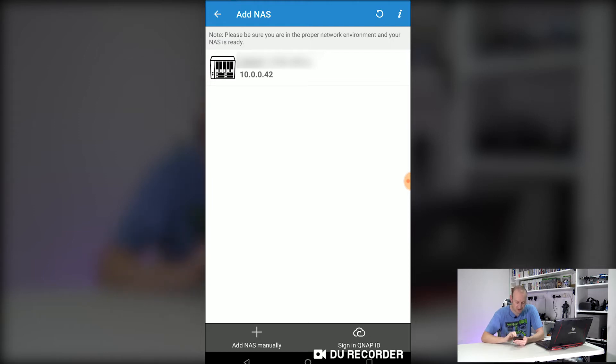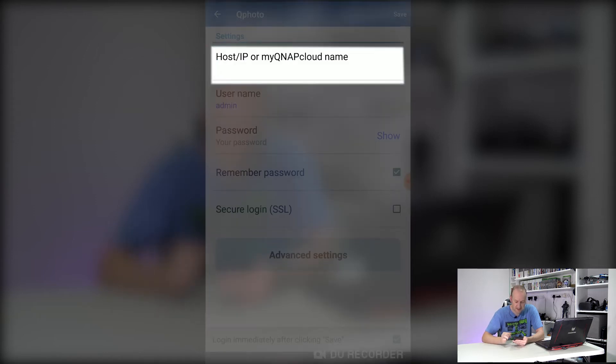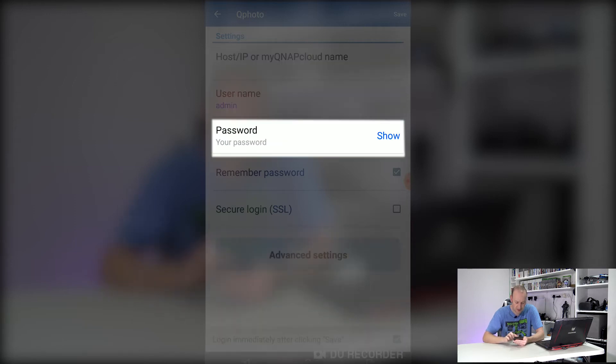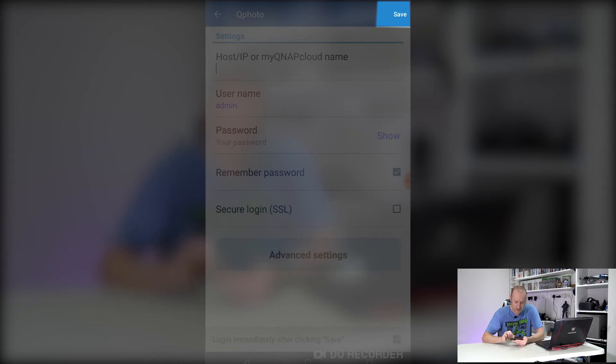If you're having problems just click add NAS manually. Enter the host name or IP in the box up here, your username, the password you log in with and then hit save in the top corner and that will save your NAS box.